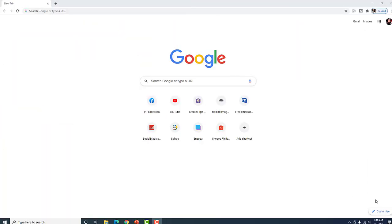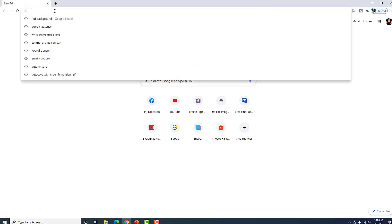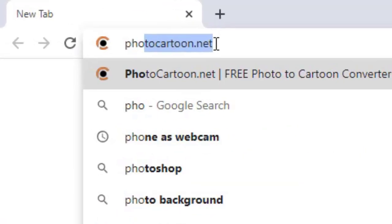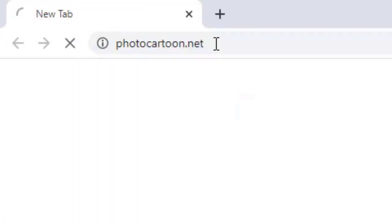Ready ka na ba? Alright. Let's go! So, here we are sa computer screen ko. Nasa Google tayo. May hanapin tayong website and the website is photocartoon.net. Enter.